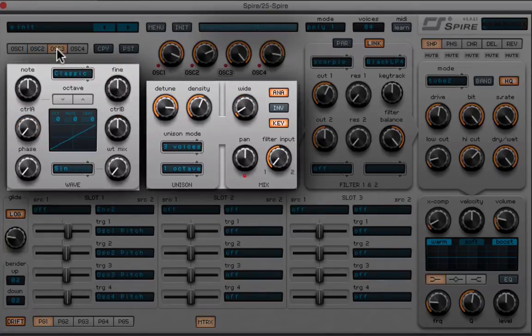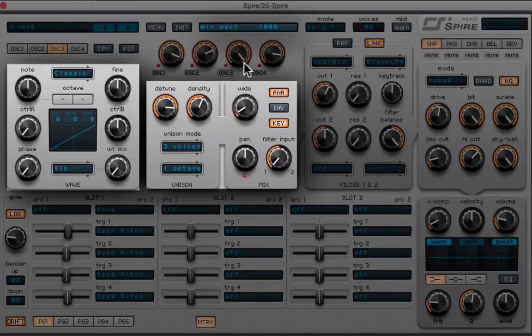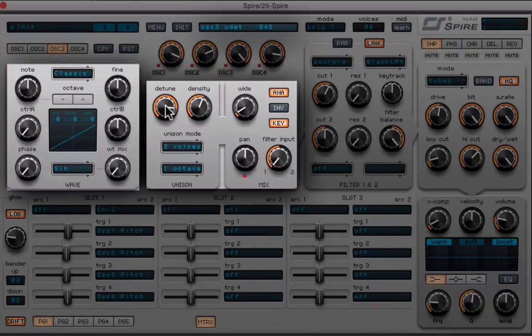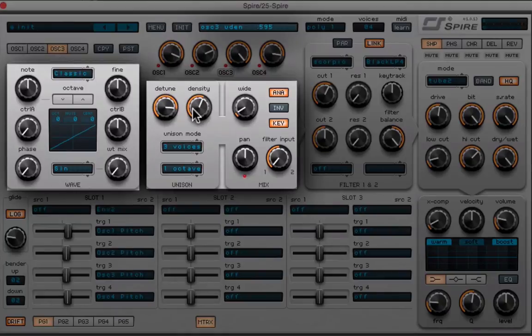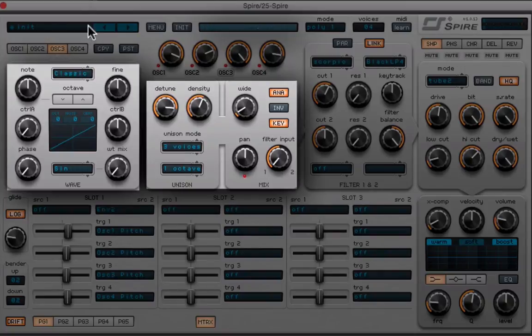Now let's go to oscillator 3. This is just a simple saw wave right here, so all you have to do is basically nothing here, just bring the volume up. I'll go back to the amp envelope, the oscillator amps, in a second. Let's continue in the oscillator 3 unison section, so we're gonna put this on three voices. We're gonna detune this to 845, 595, and we're gonna put the density around 595. We're gonna bring the width slightly up, so around 65, and all these other settings are just like all the other oscillators.